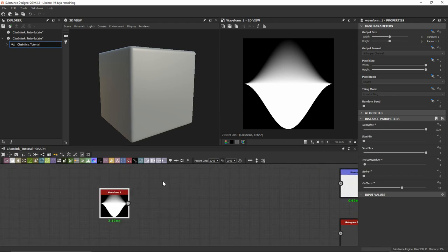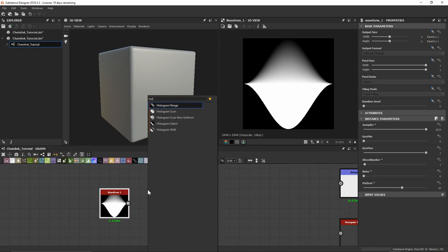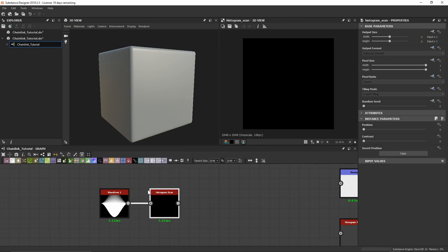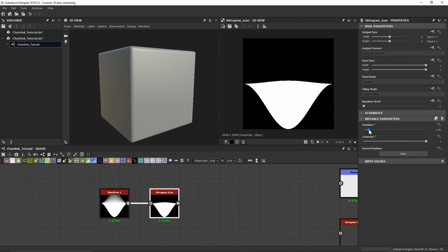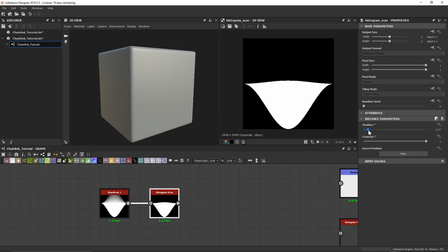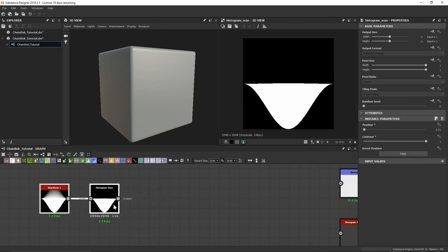To get rid of that top side, I can add a histogram scan node. In later versions of Substance Designer you can use a threshold node as well, but I like to work with the histogram scan. I'll bring the contrast up first, then bump this up by one point, because as I start to bring this up it starts to capture a little of the top. I want to make sure we get just down to the bottom so this is going to be one side of the chain link.